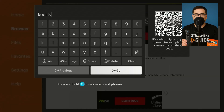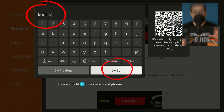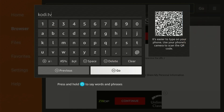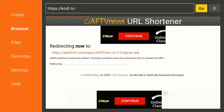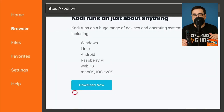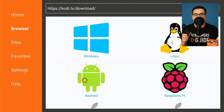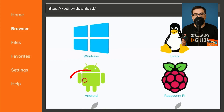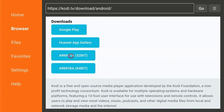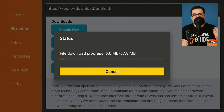Step 4: Install the latest Kodi. Still inside Downloader, type Kodi.tv and press Go. Select Download Android, then tap ARMv7-32-bit — the only build Fire OS understands. Choose Install, Done, then delete the installer.